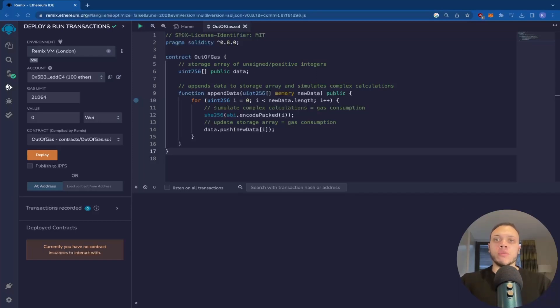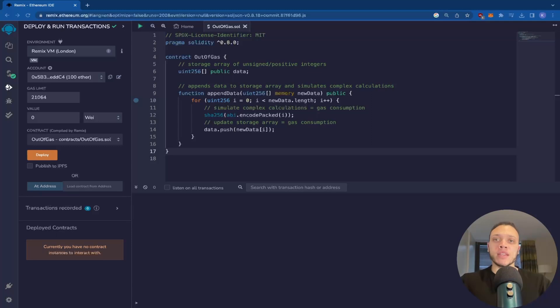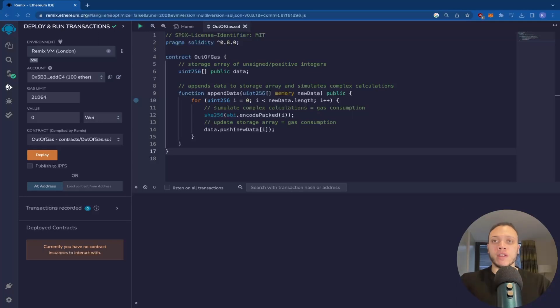This video will show the most common Ethereum error and how to fix it. My name is Hakeem and I'm a Web3 developer working for eBay. And my mission is to help you with Web3 development. So let's begin.